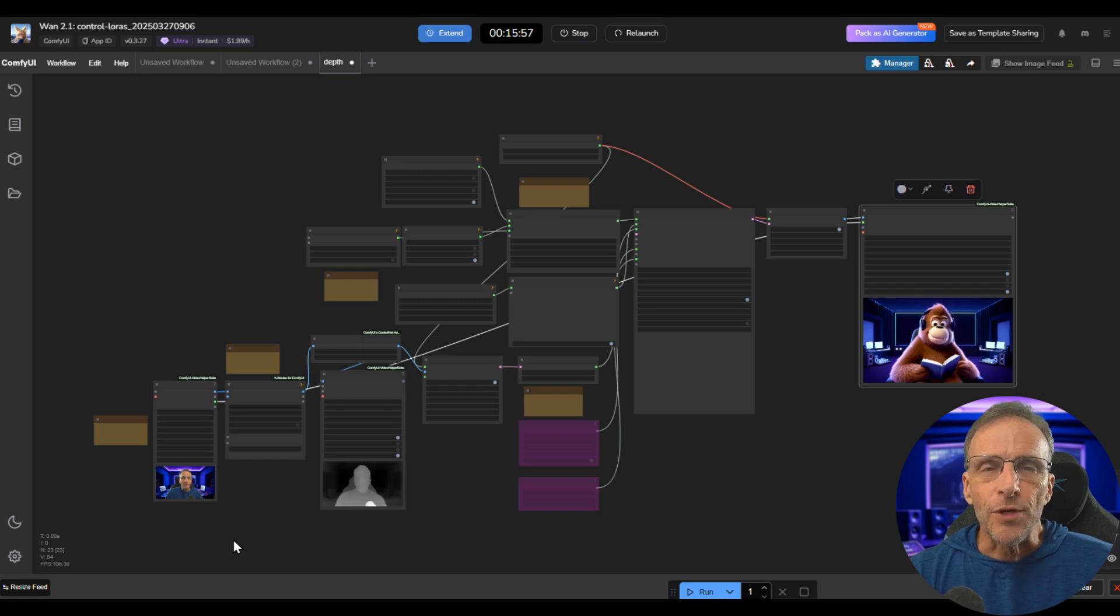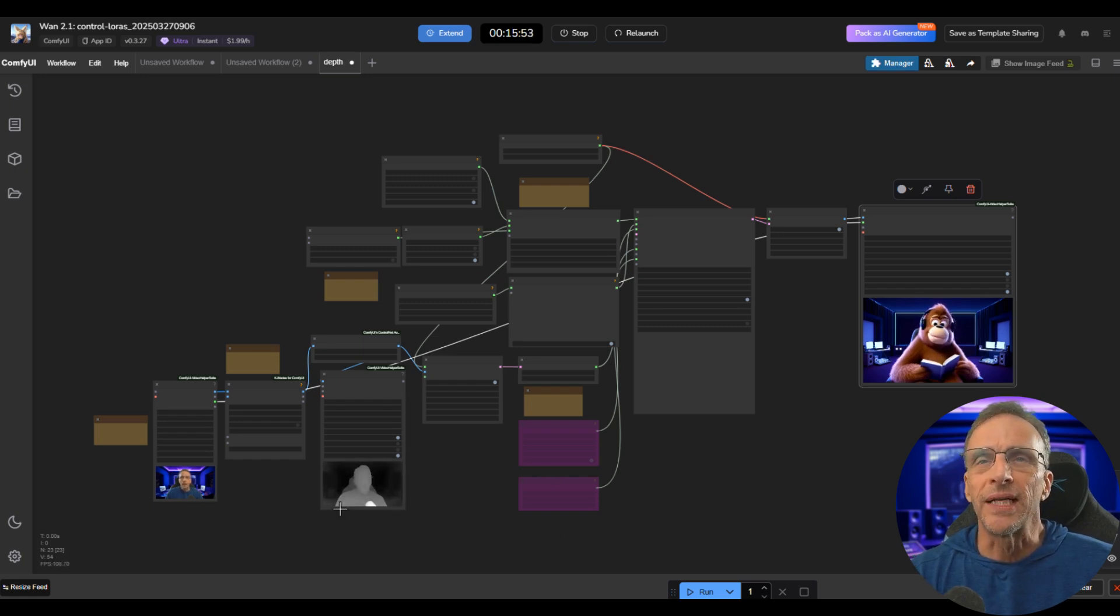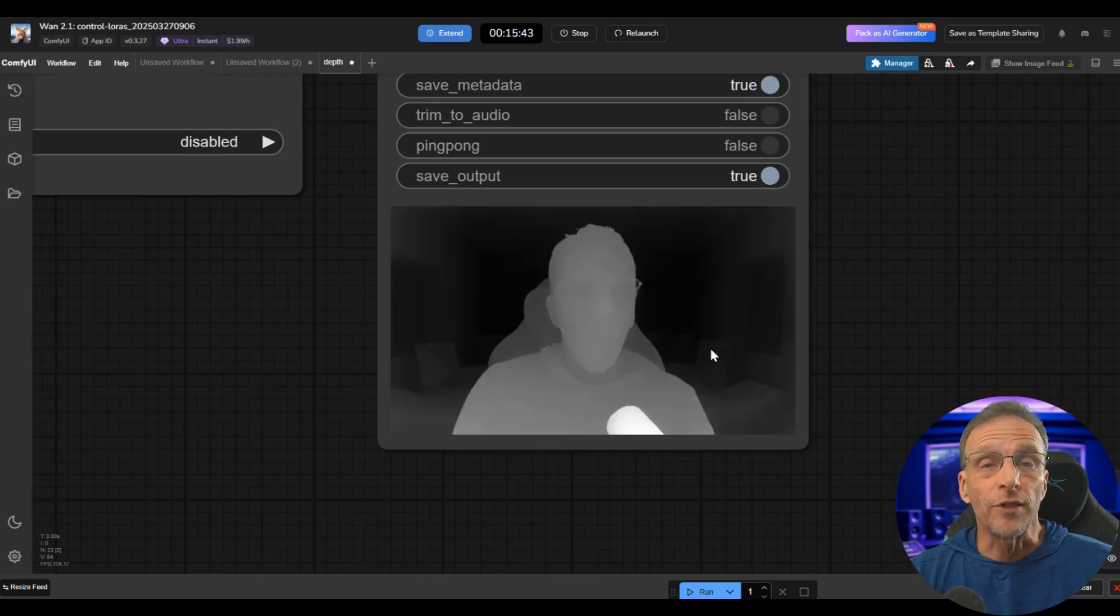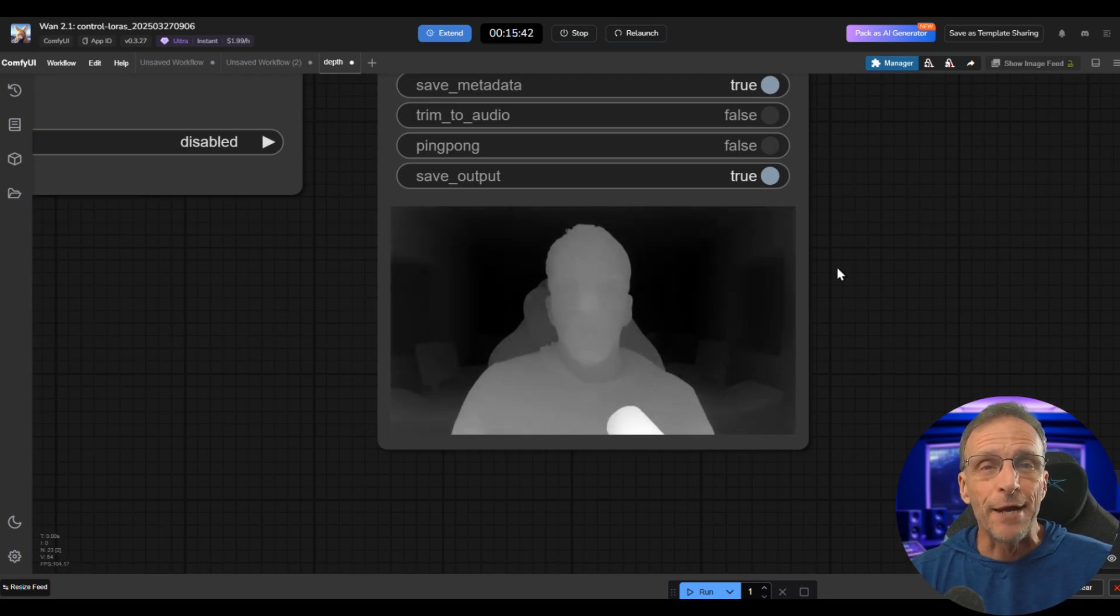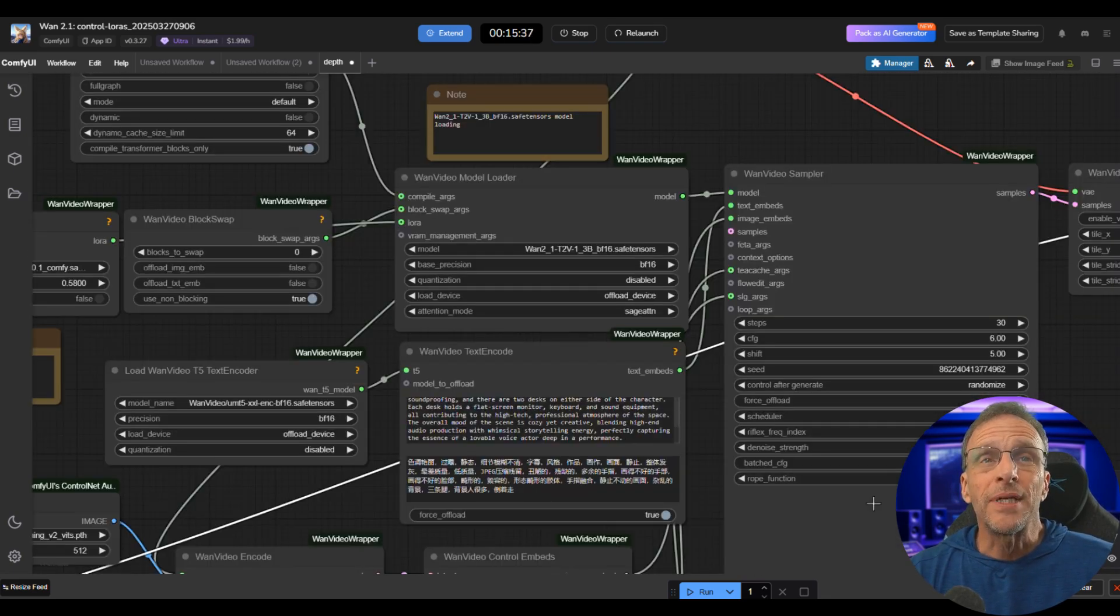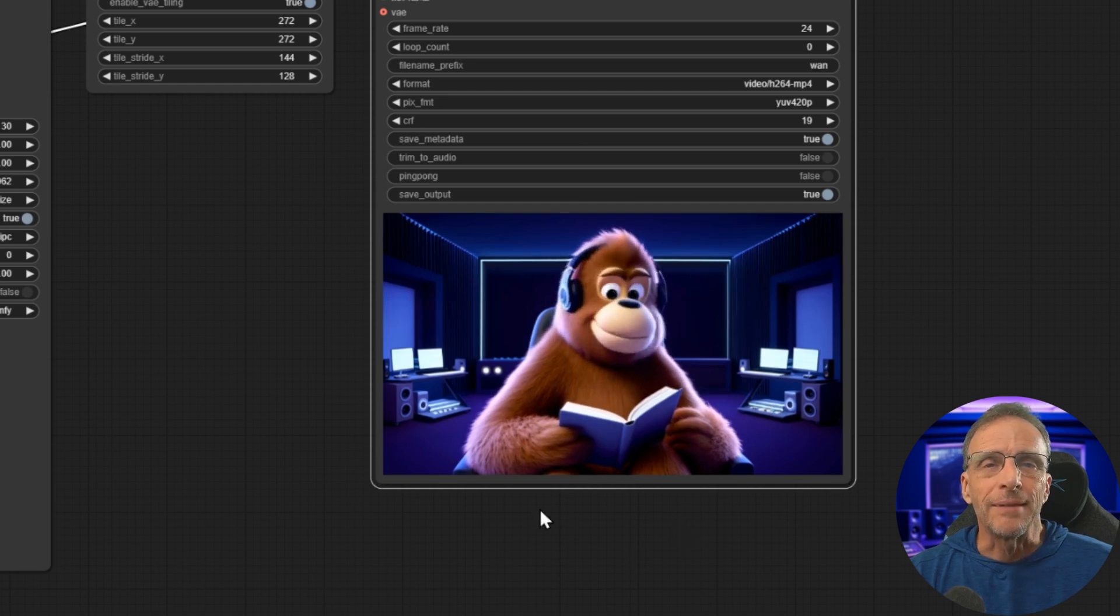This is the ComfyUI workflow running over on our sponsor Mimic PC that did the opening of this video. We started with this input video here. The workflow extracted a depth map. I entered a detailed prompt and this is what came out on the other side.